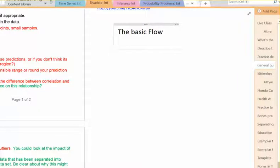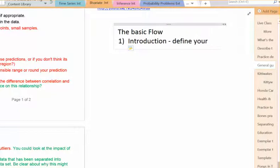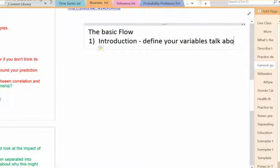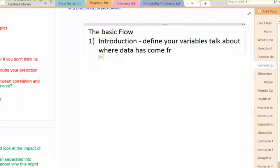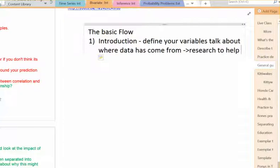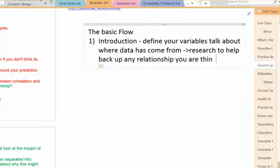Let's think through everything we have to do. The basic flow of what's happening here: the first thing is your introduction, which is basically defining your variables and talking about where your data's come from. You can also do some research to help back up any relationship you are thinking about.